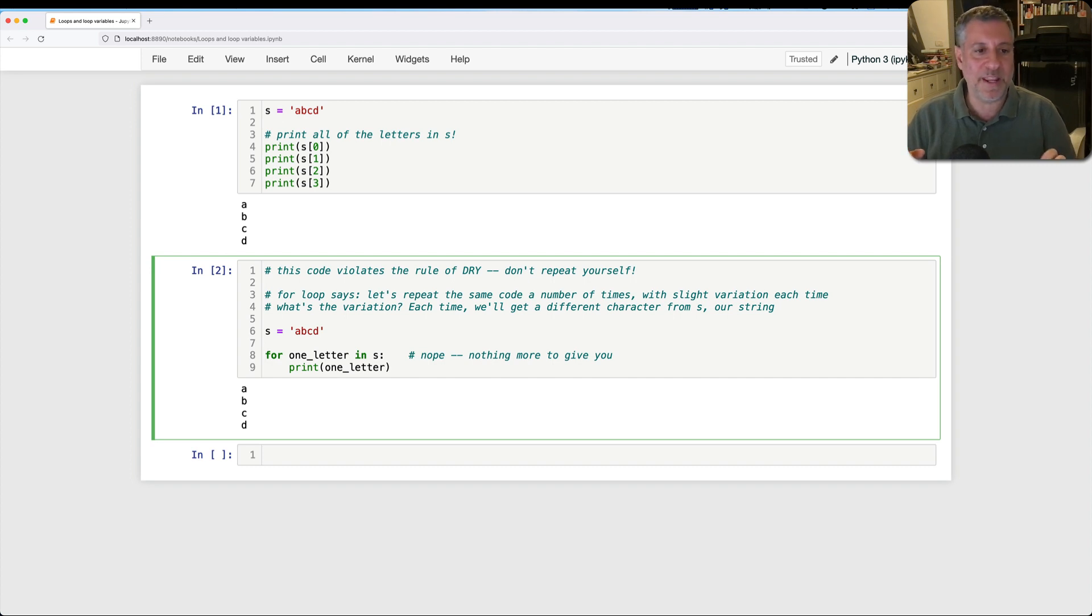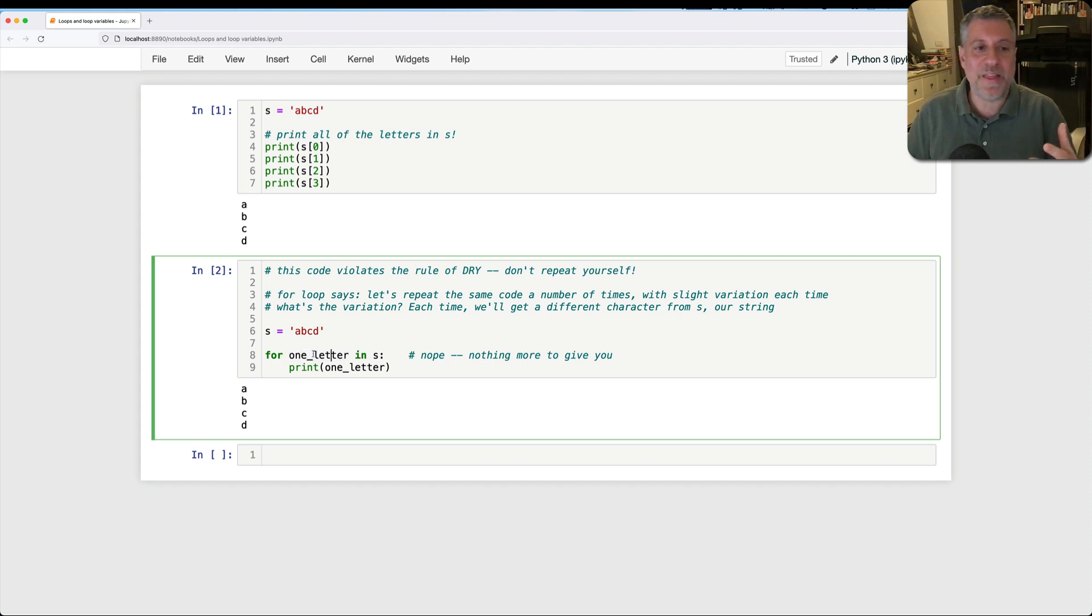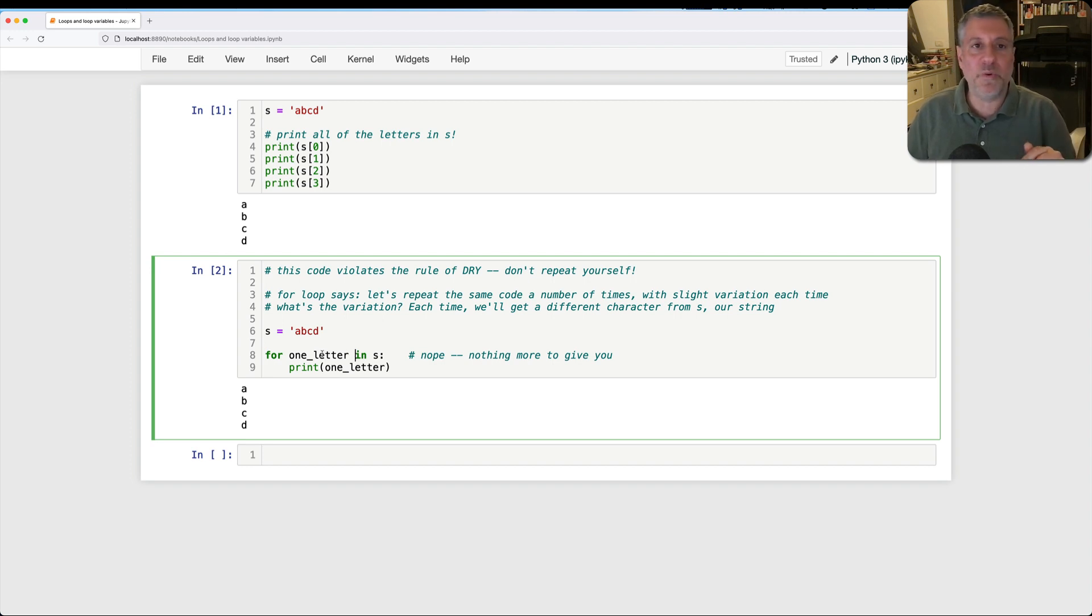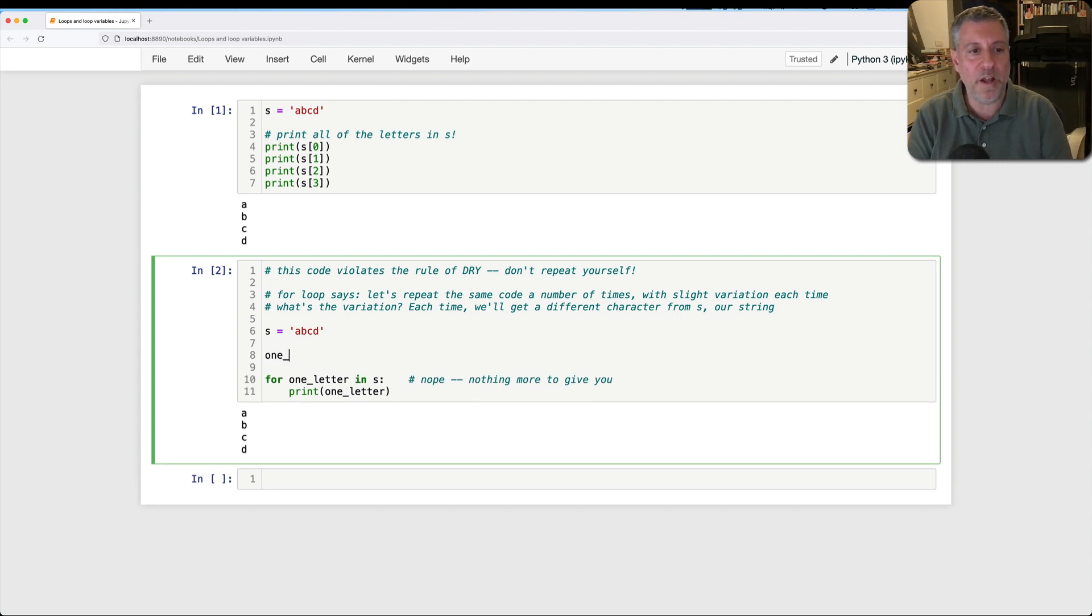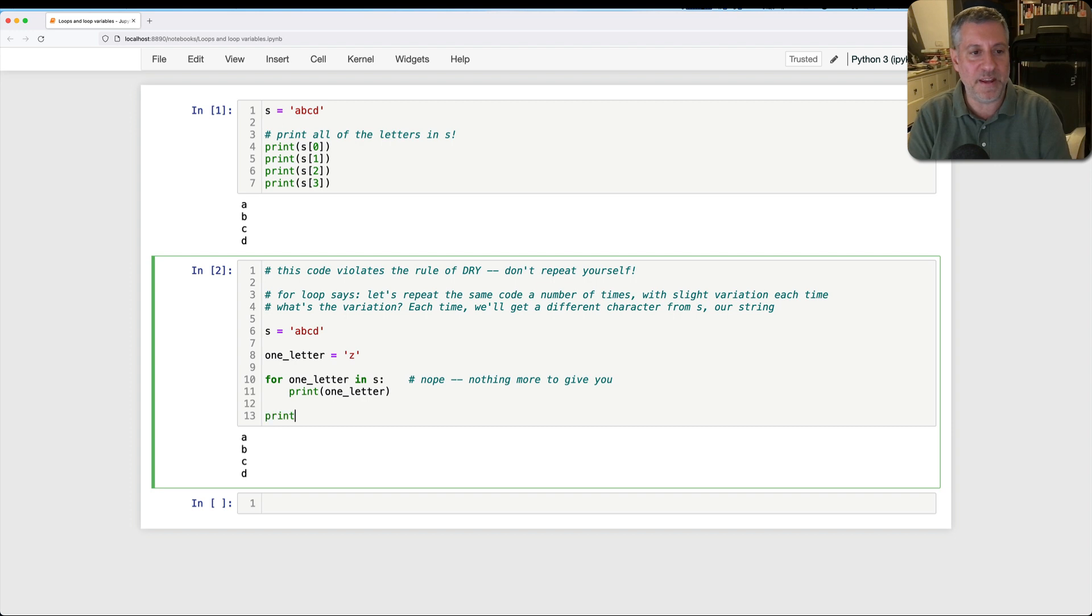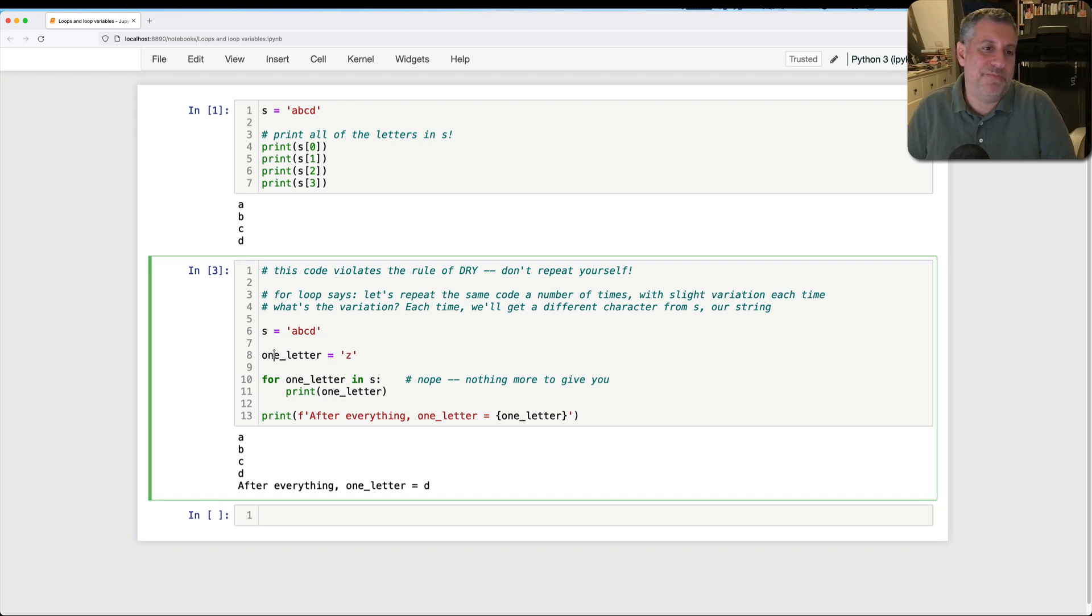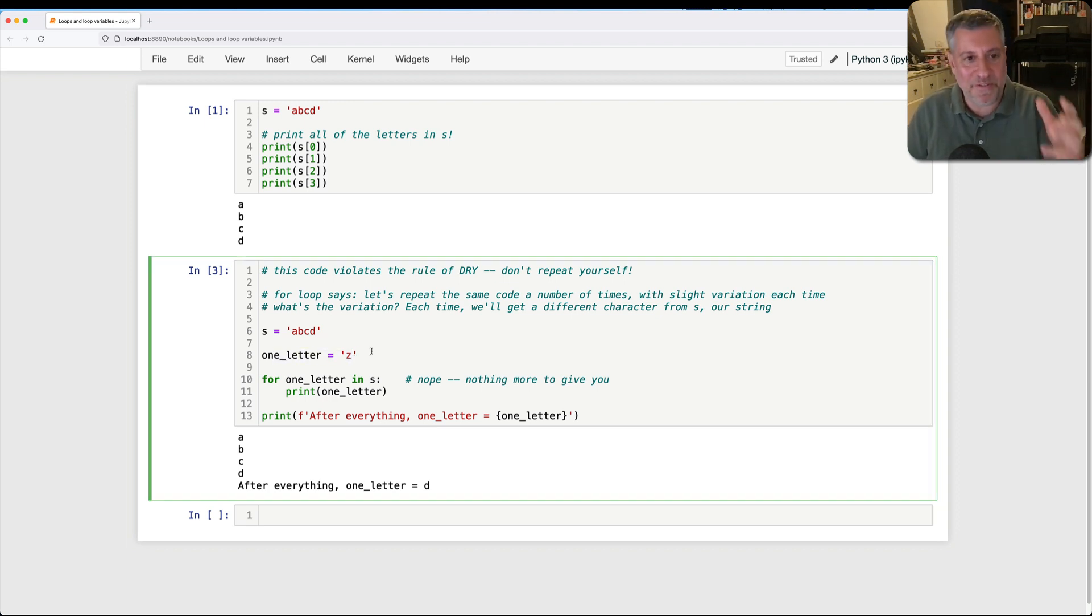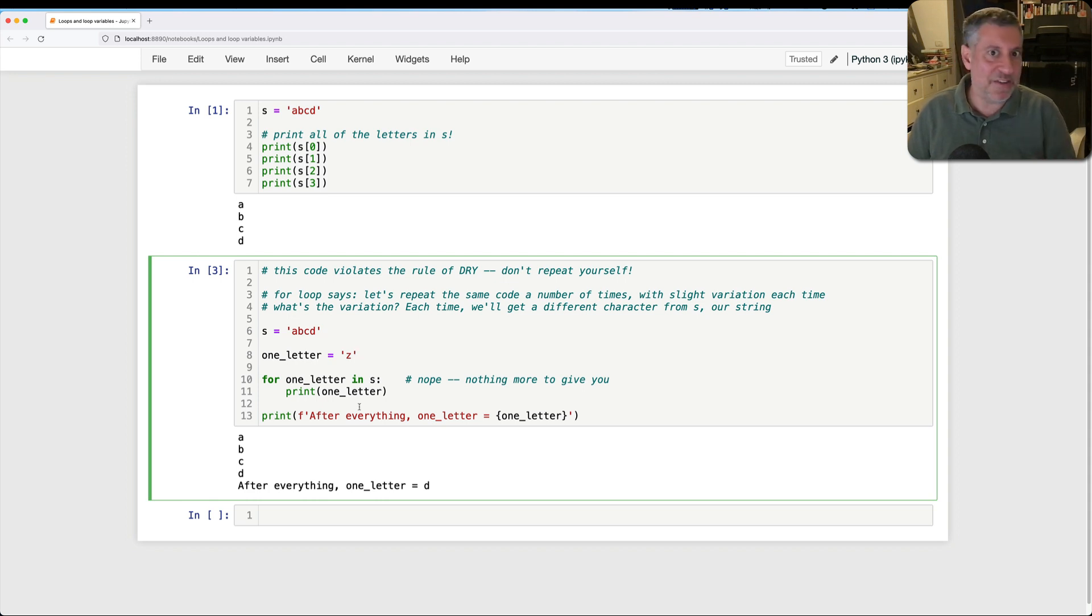A second question people often ask me is, does the variable have to exist before the loop? Don't I have to define it before? And the answer is no. The variable is defined right here in the loop body. I should say not a loop body, but in the for loop. Now, so I can use whatever variable I want. By the way, if you use a variable that already exists that was defined elsewhere in the program, it will be stepped on. It will be overwritten by the for loop. So if I say here, one letter equals z, and then for one letter in s, print. After everything, one letter equals one letter. Watch what happens. After everything, one letter equals d. Why? Because we've completely stepped on this original value. One letter has now gotten a, then b, then c, then d. And after the loop is over, it continues to be there.